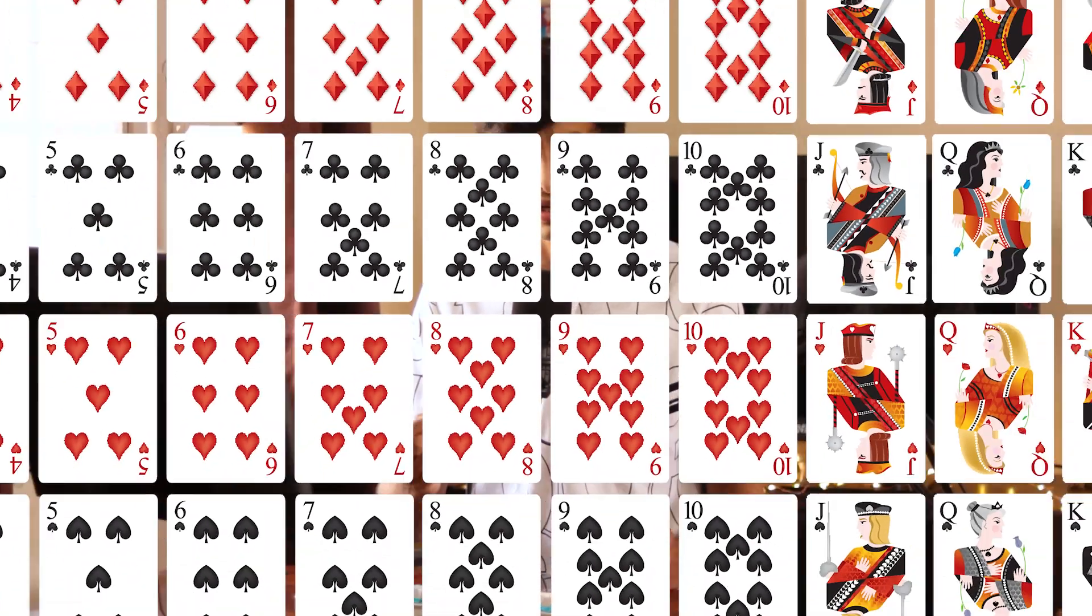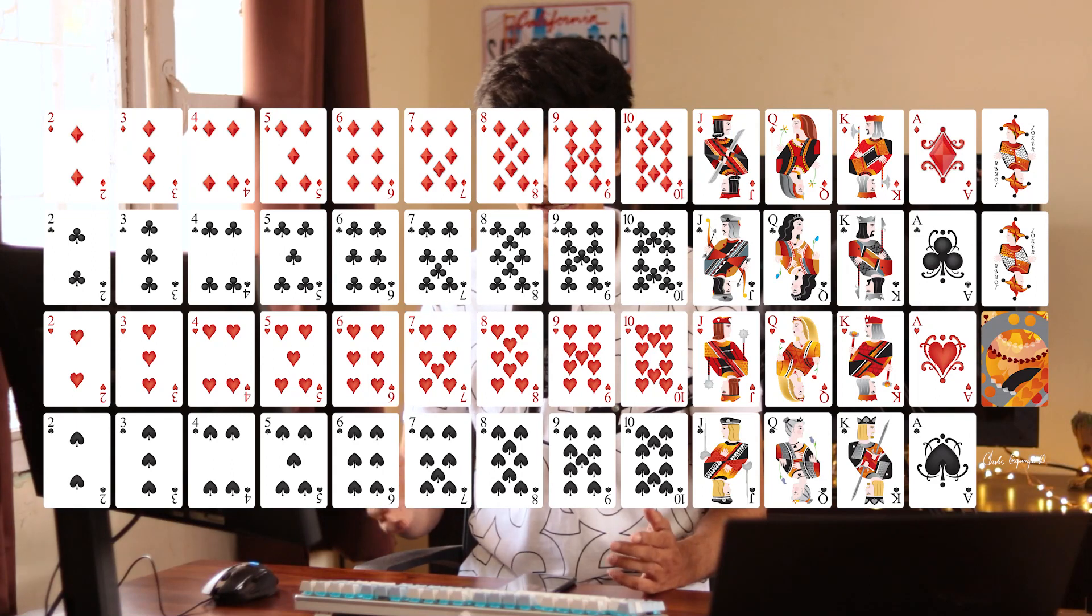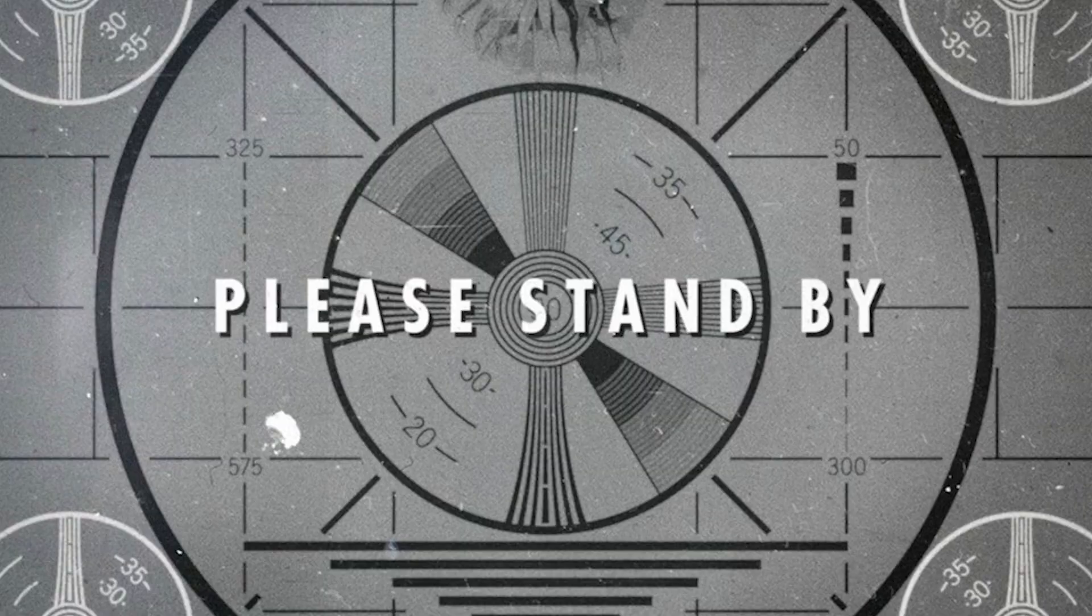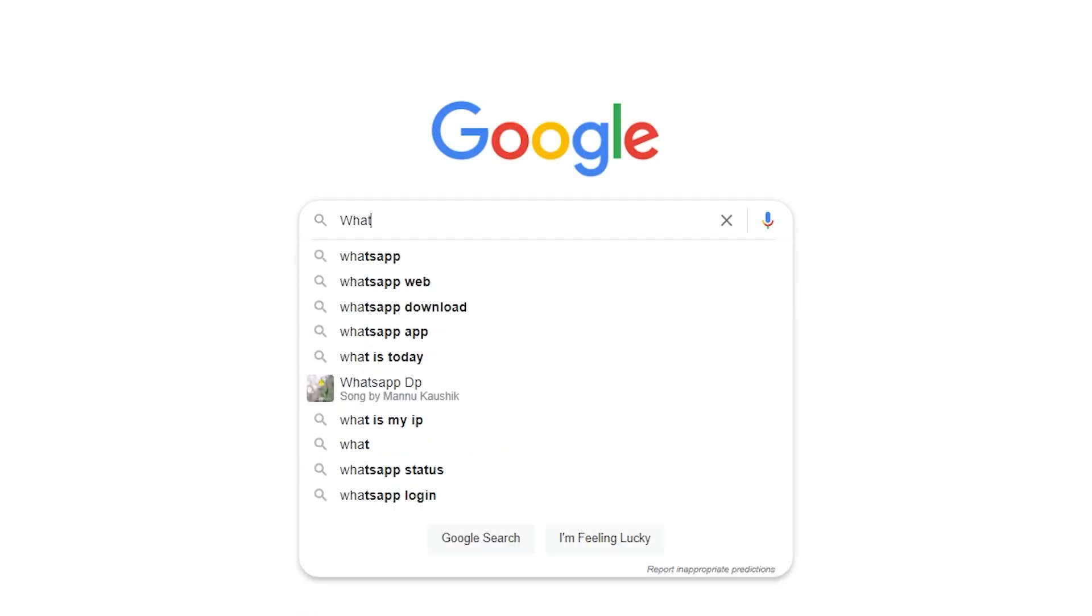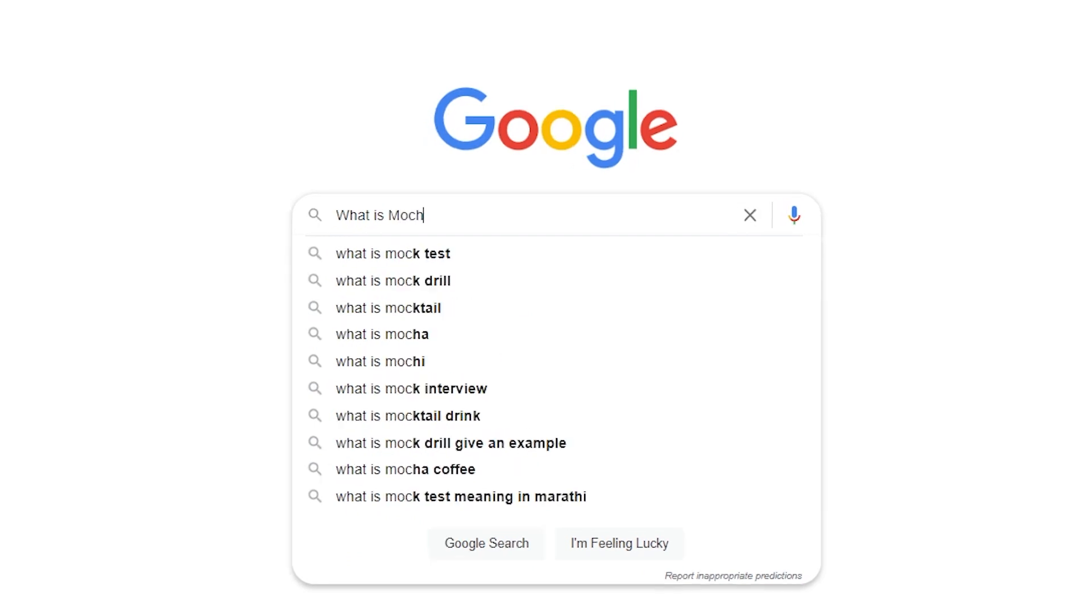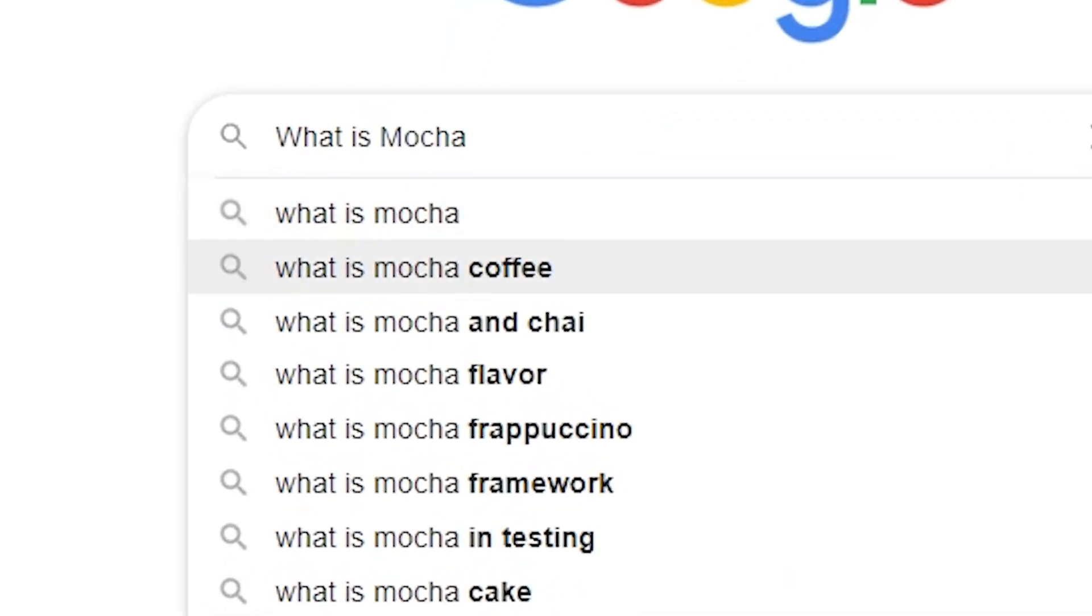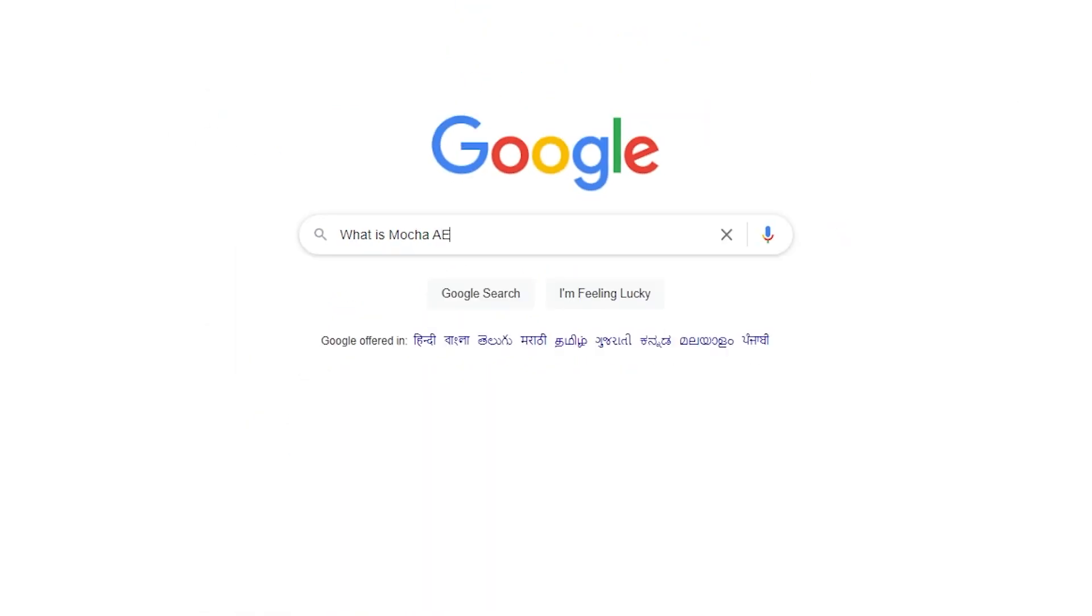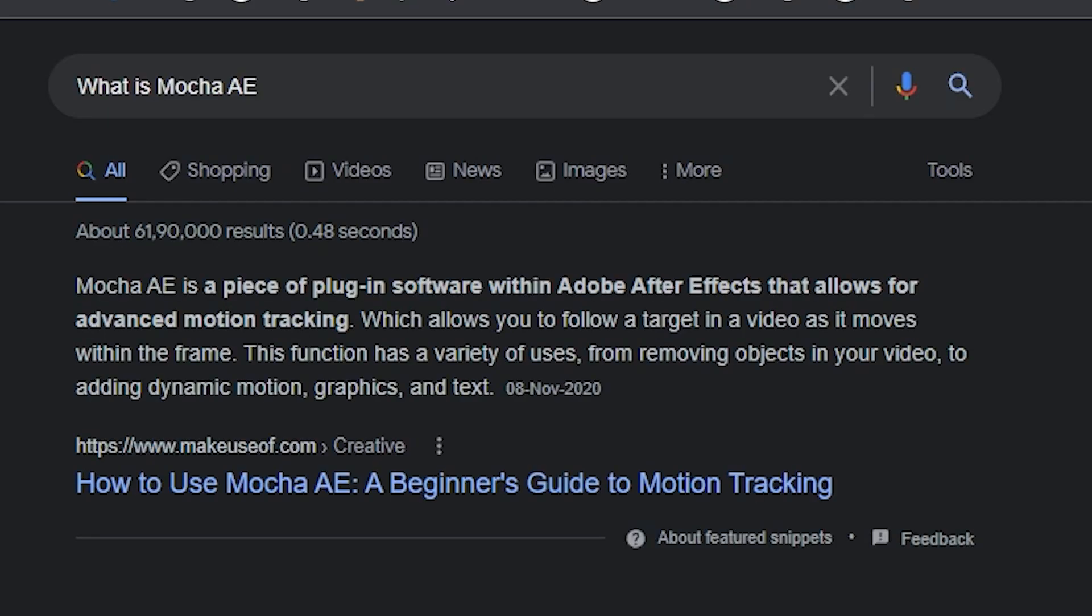So step one, we'll be shooting the video right. Now I could have chosen any card from the deck but I decided to go with this one. I know that Mocha needs four points to track any surface properly. So because I was going to replace the card there, I decided to choose a card with four properly aligned points. You can also use seven, four, eight, any card that has four proper points.